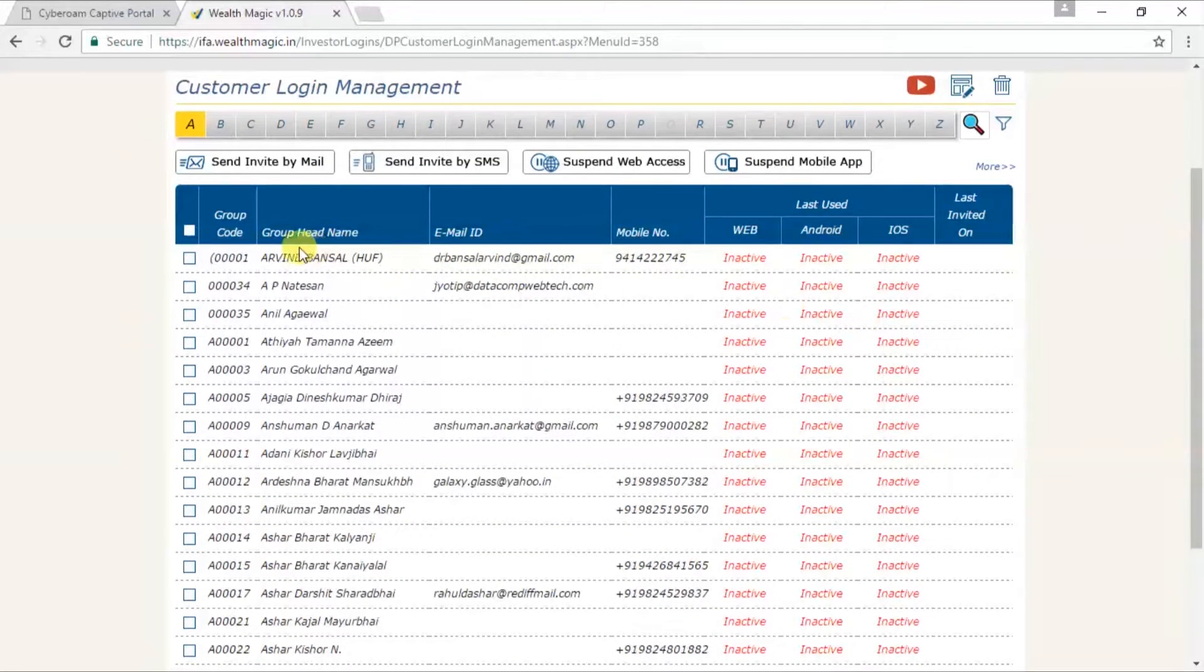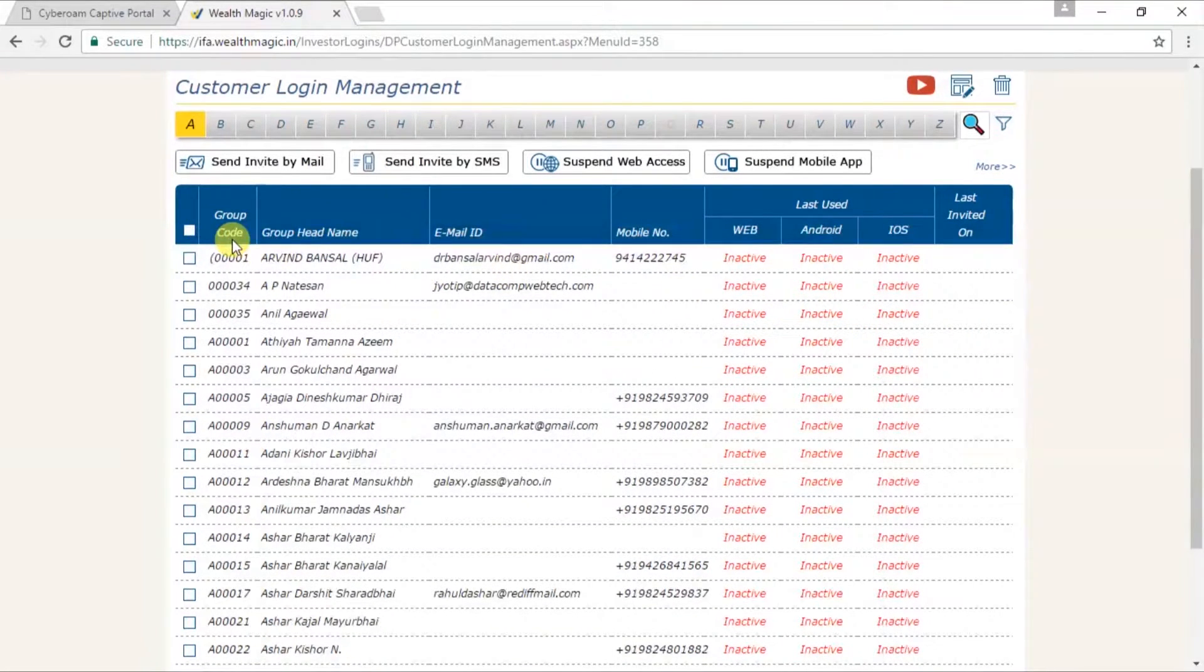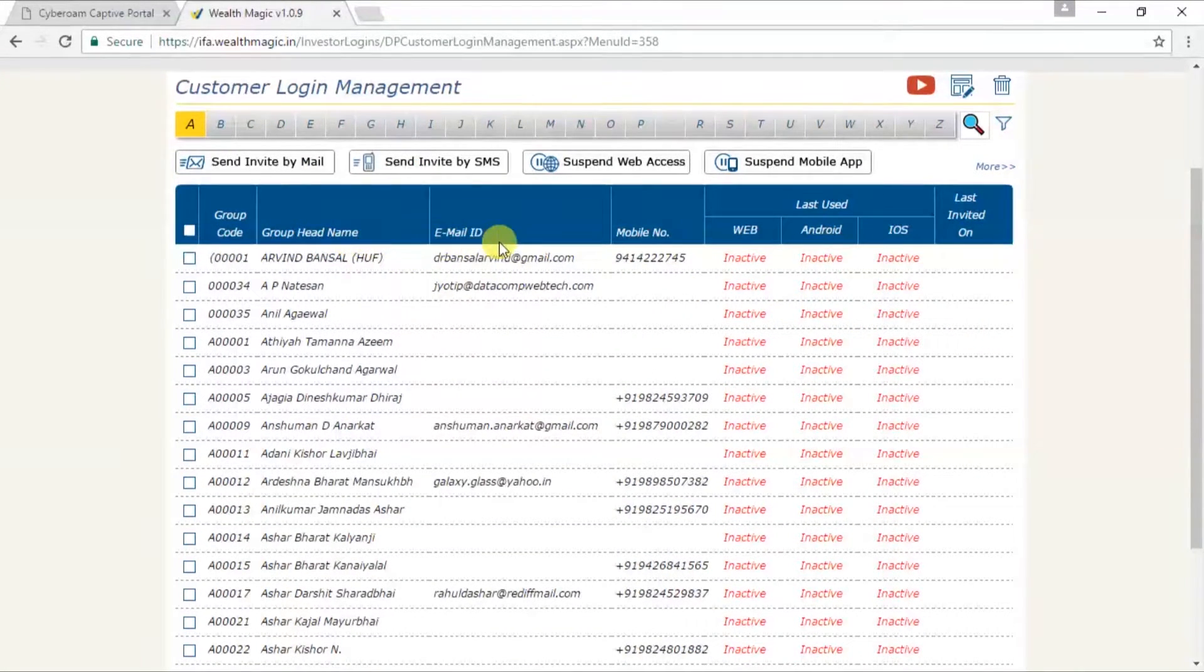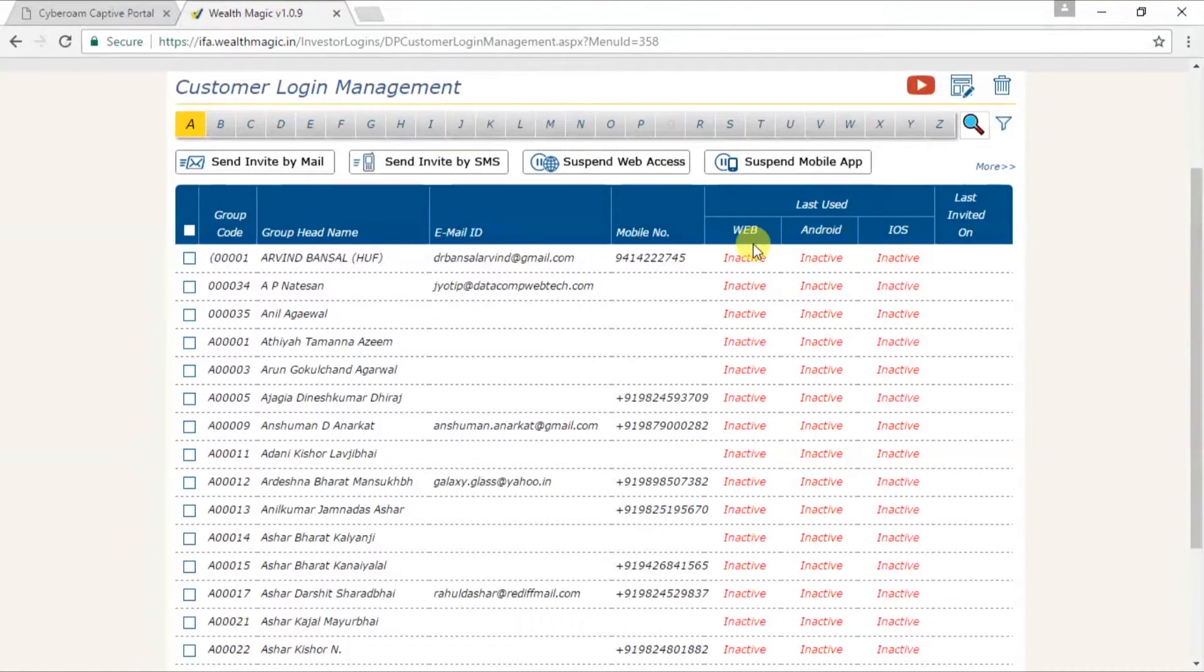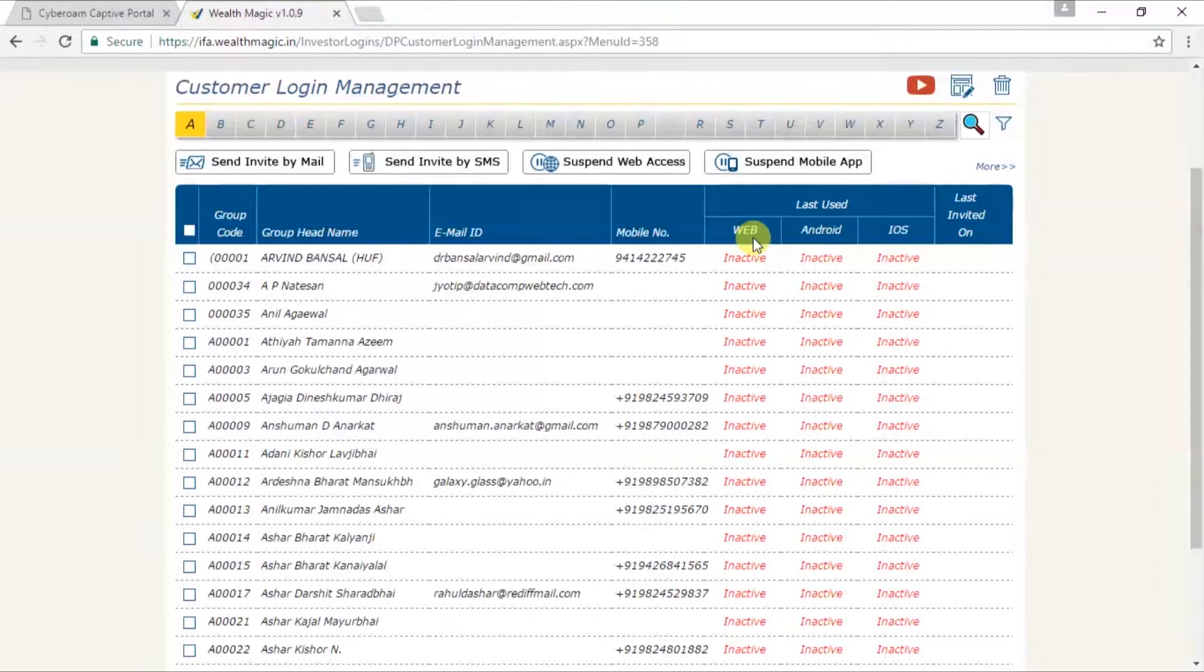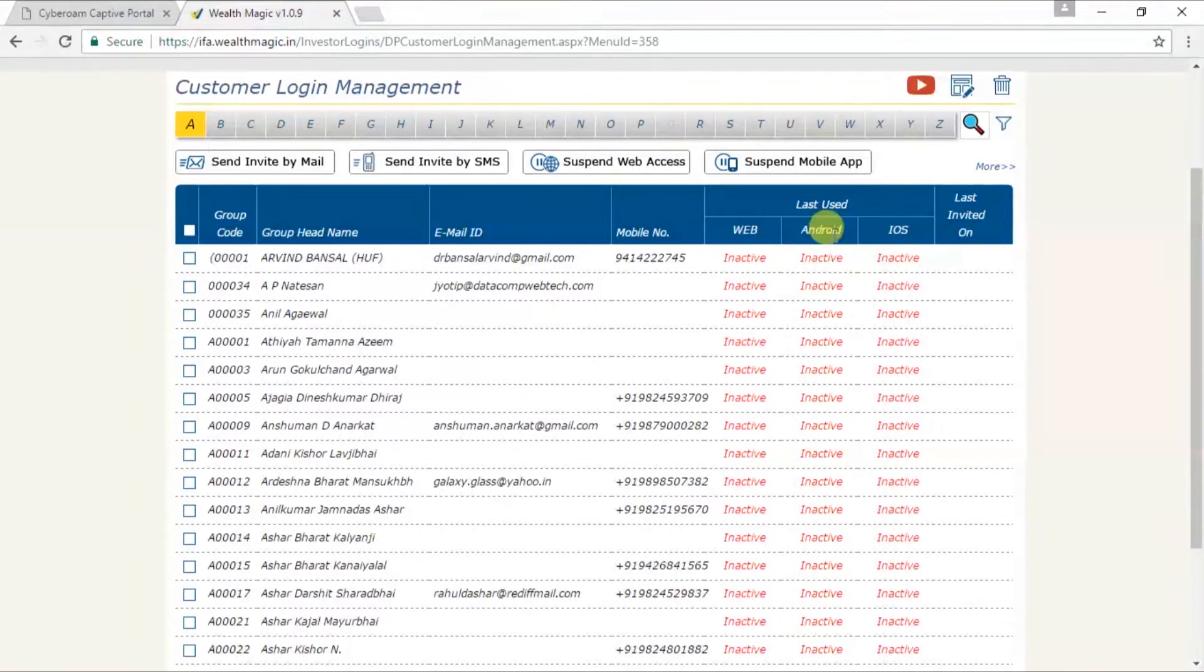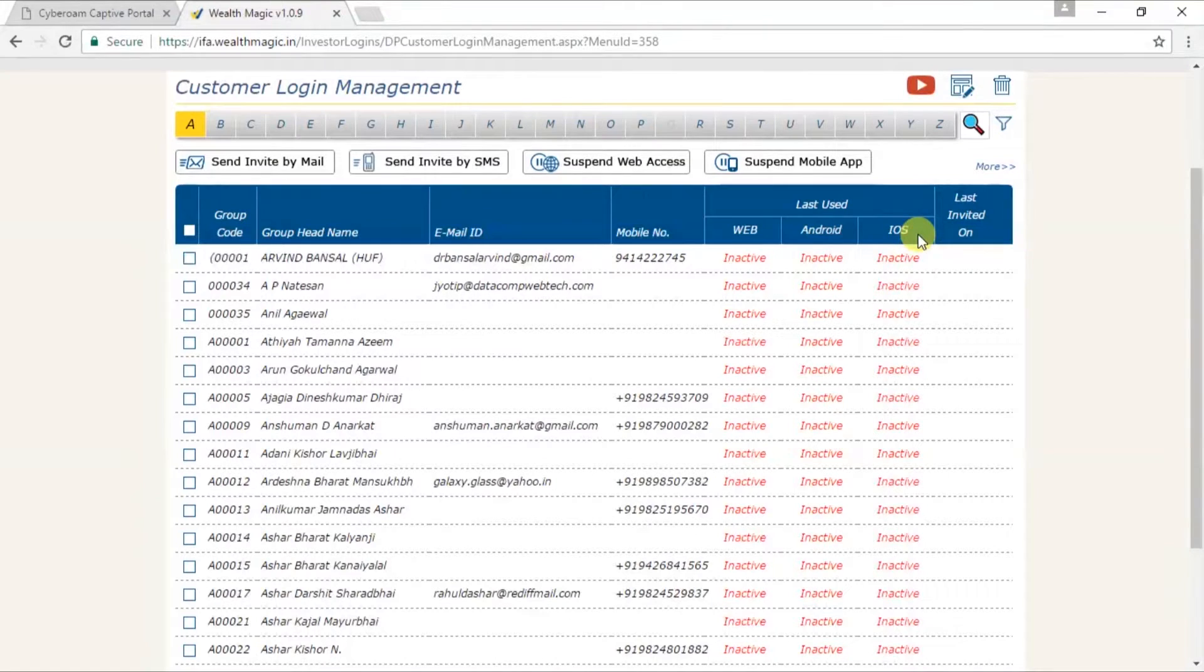Now here, you will see group code, group head name, email id, mobile number, last used, which will be on the web, that means on your website when they last used, Android and iOS. iOS is for iPhone users. As you can see, inactive here,